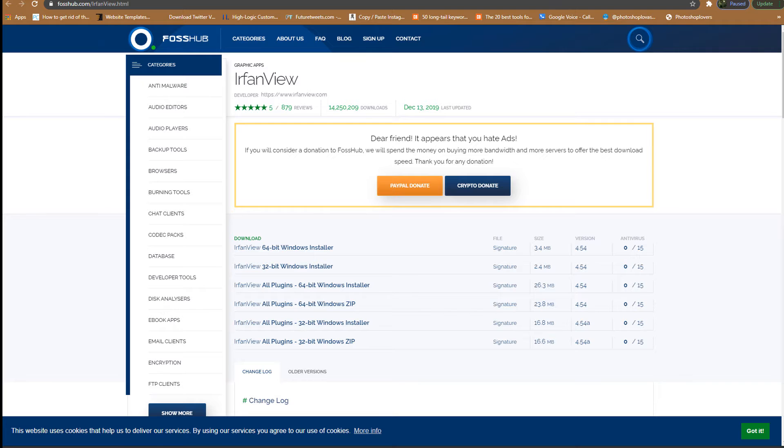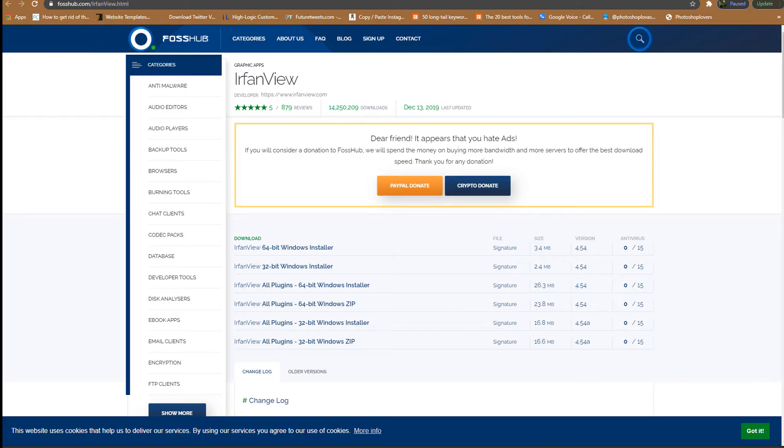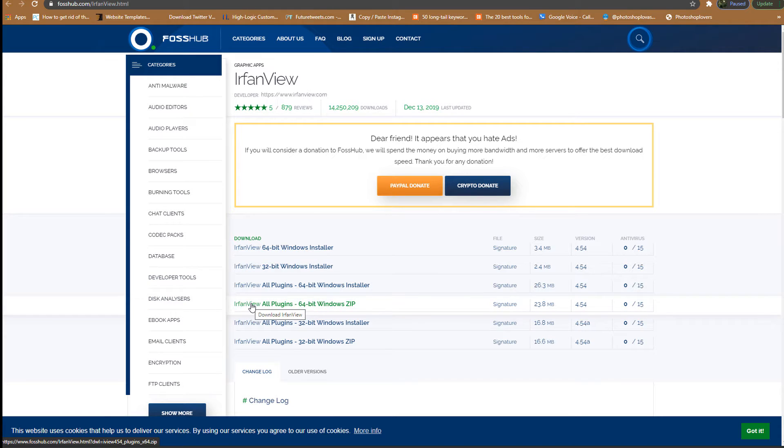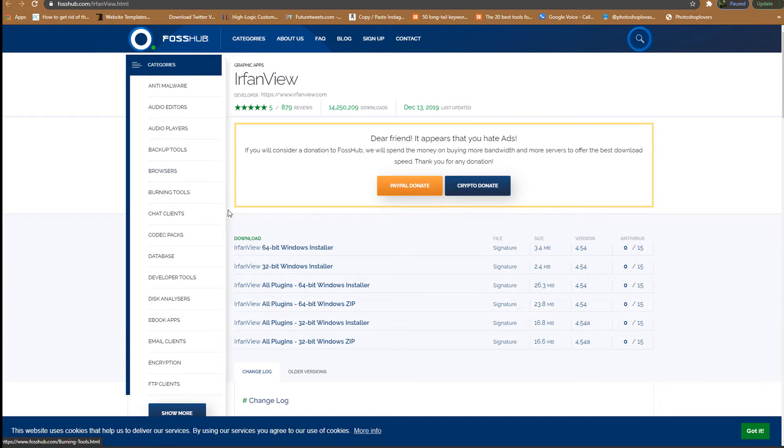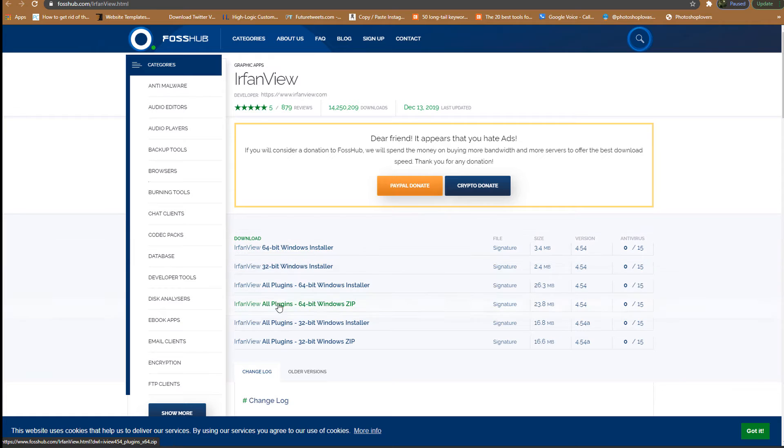Okay, so getting back to the subject. So, XnView is basically a software from FossHub.com, and it allows you to convert any file you want into a PNG, JPEG, or whatever. So, you want to make sure that you choose the one that says all plugins, because I actually installed the regular Windows installer, and then it didn't work at first. So, you want to make sure that you have all the plugins installed.